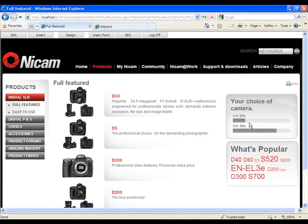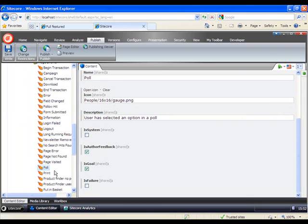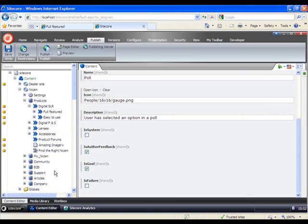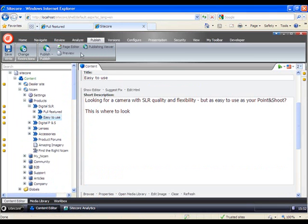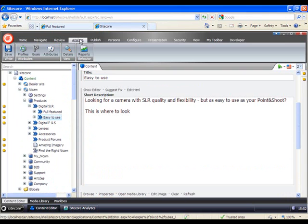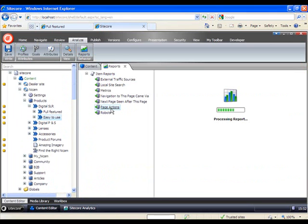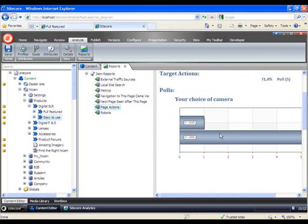To get the specific reports for the poll we just entered. We can go into the content editor. And for our easy to use. We can hit the analyze tab. And then the reports. And for the page action. We can see the results. And how many of that has entered the poll. And see what they voted for. This is the polls report.